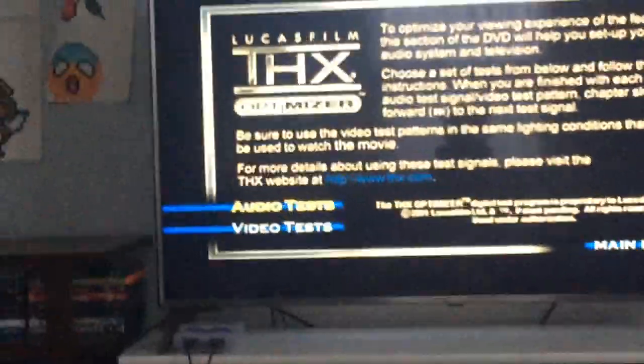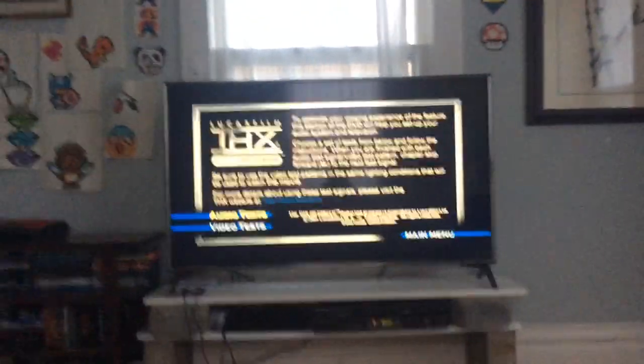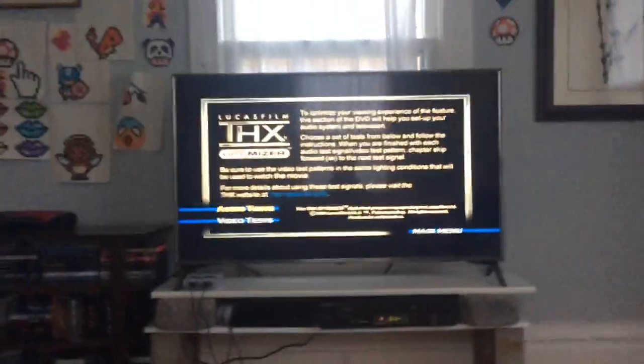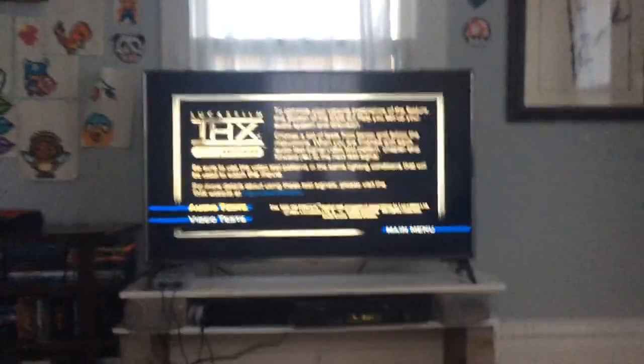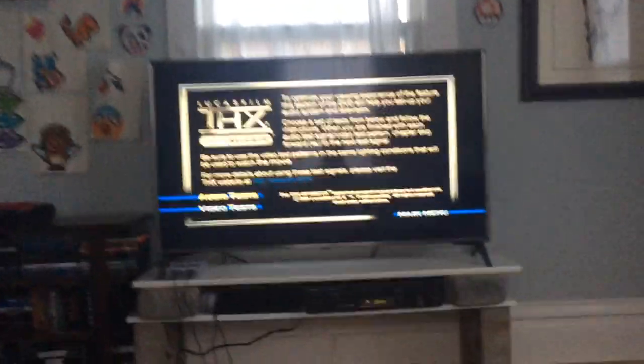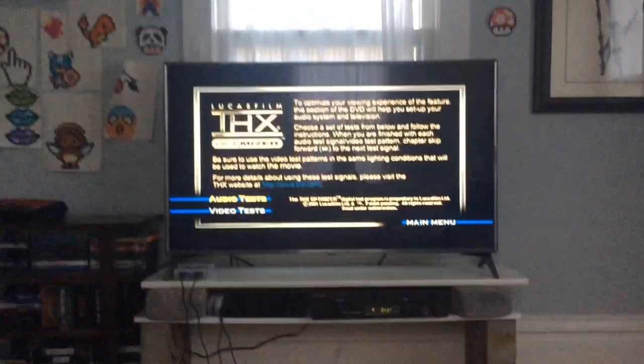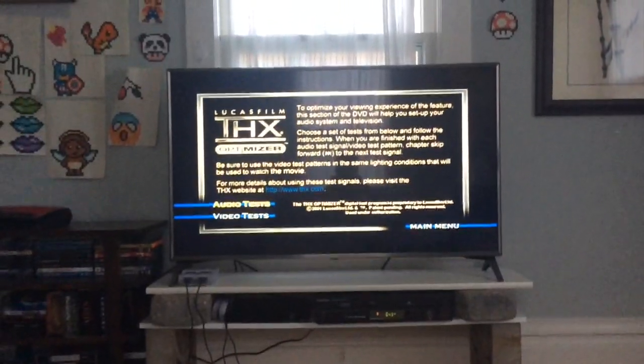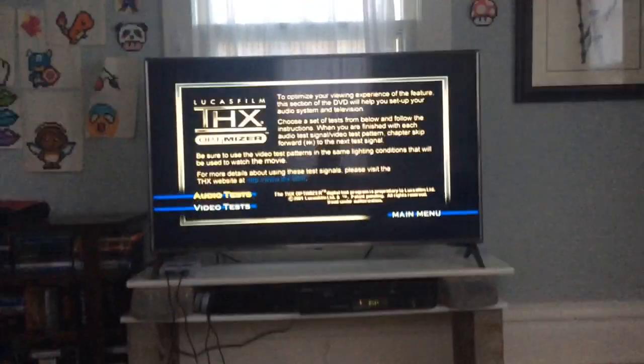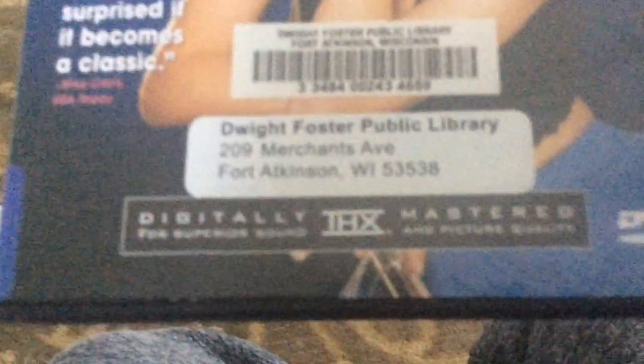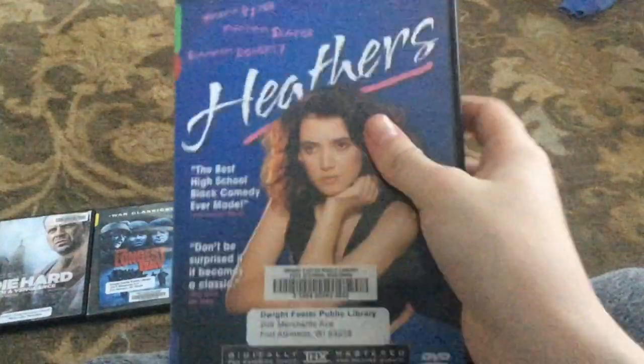This will test if your surround sound or sound system is working. If you want to know how to use the THX Optimizer and how to get it, I'm using Heathers, which is digitally remastered from 1988 to 2001.